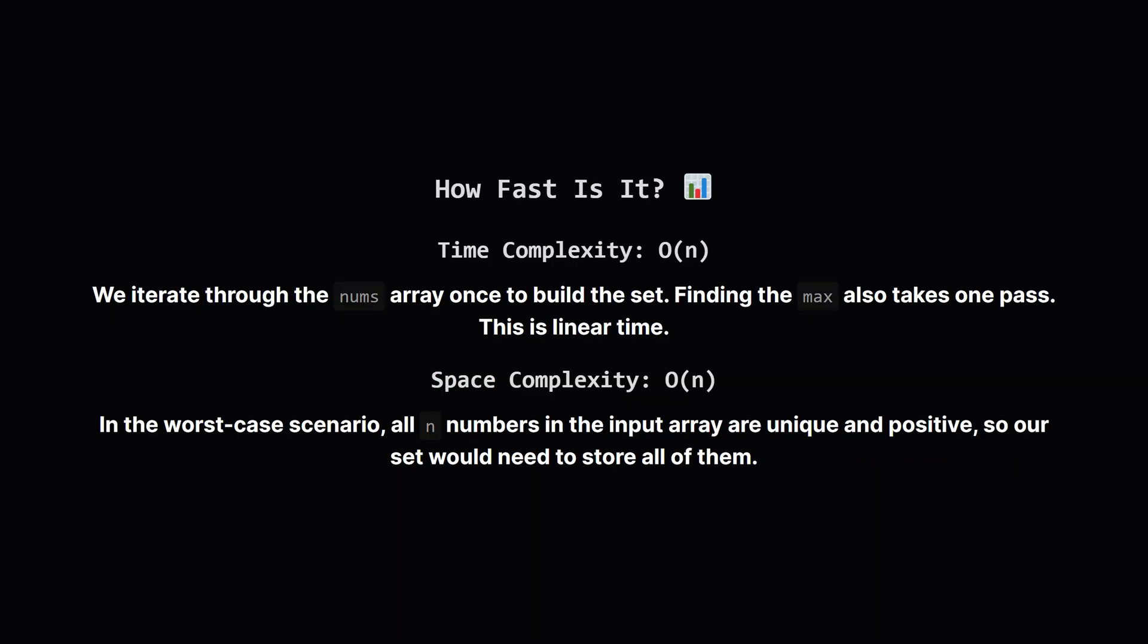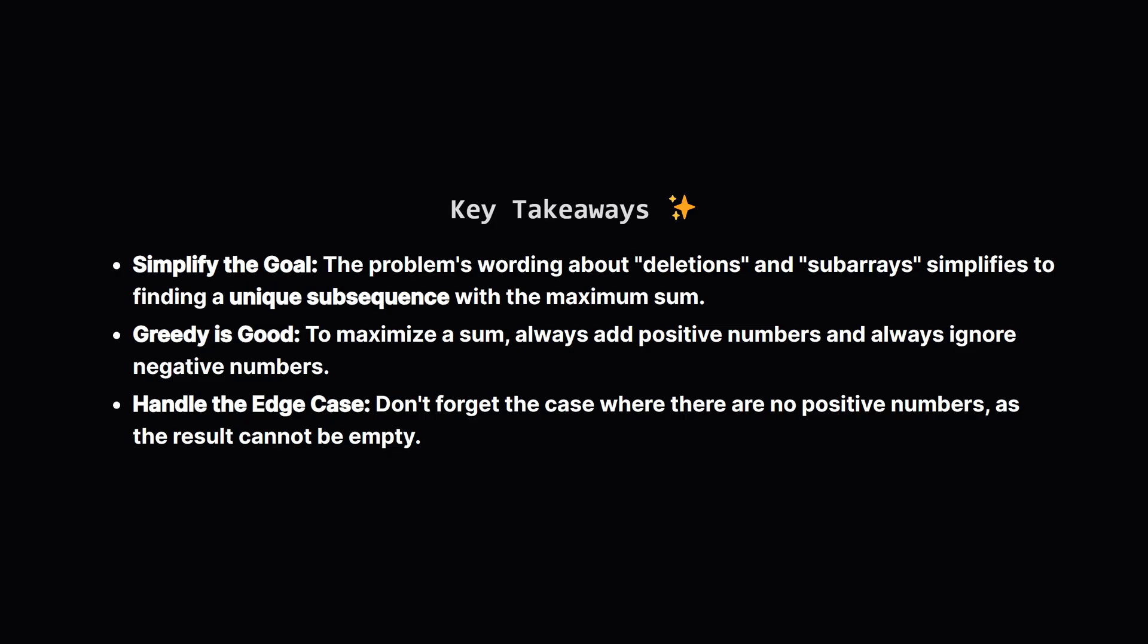So how efficient is this solution? For time complexity, we have to look through the input list once to build our set. That's a big O of n operation, where n is the number of elements in the list. The other operations like summing the set or finding the max are also linear in the worst case. So the overall time complexity is big O of n. For space, our set could in the worst case store every single element if they are all unique and positive. So the space complexity is also big O of n.